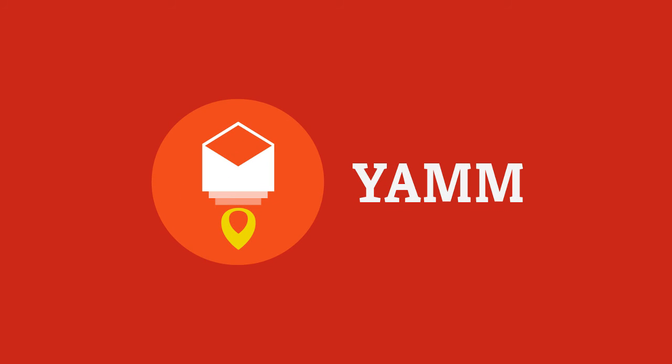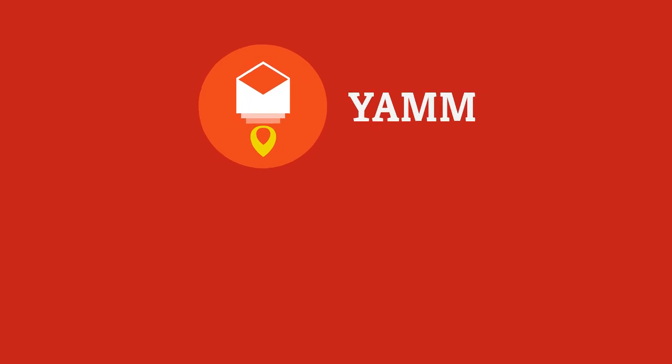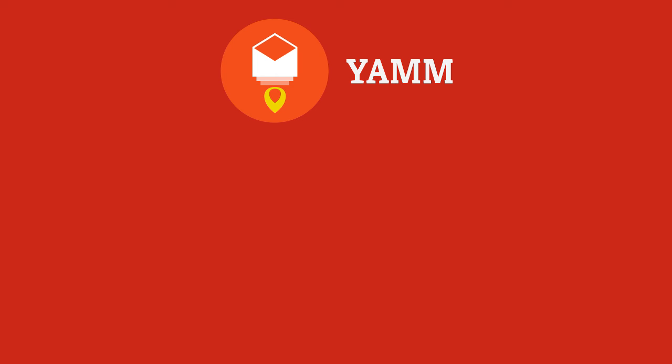Want to learn more about this feature? Click this card in the corner to visit our Help Center article. And check out our other videos for more amazing features in YAMM.